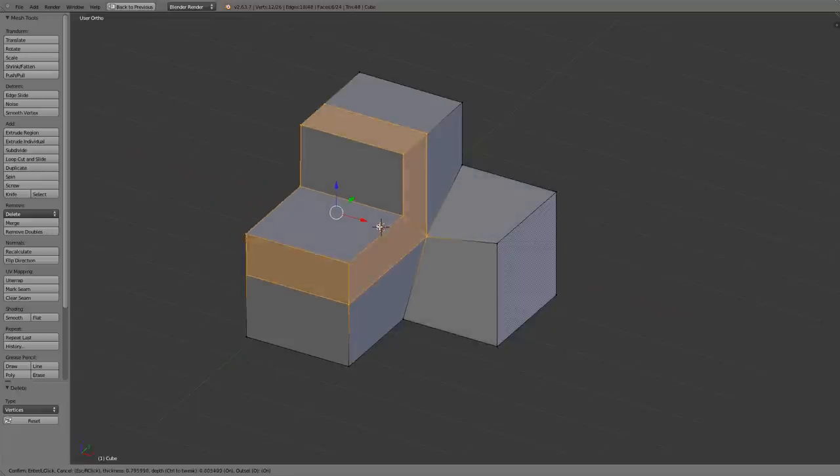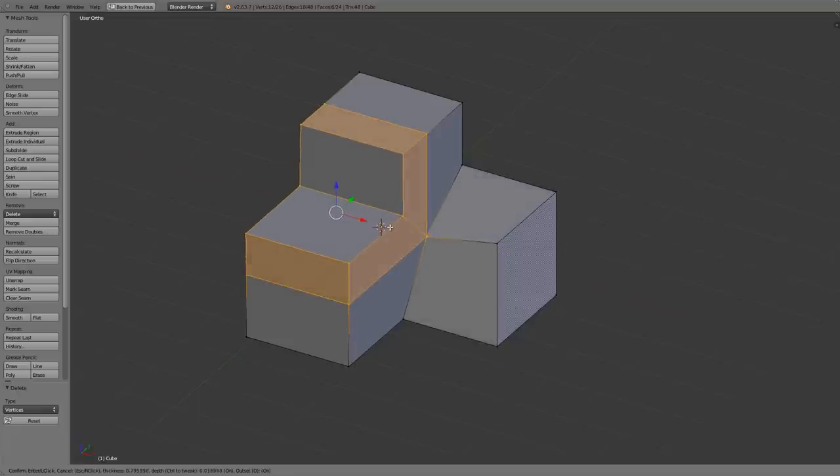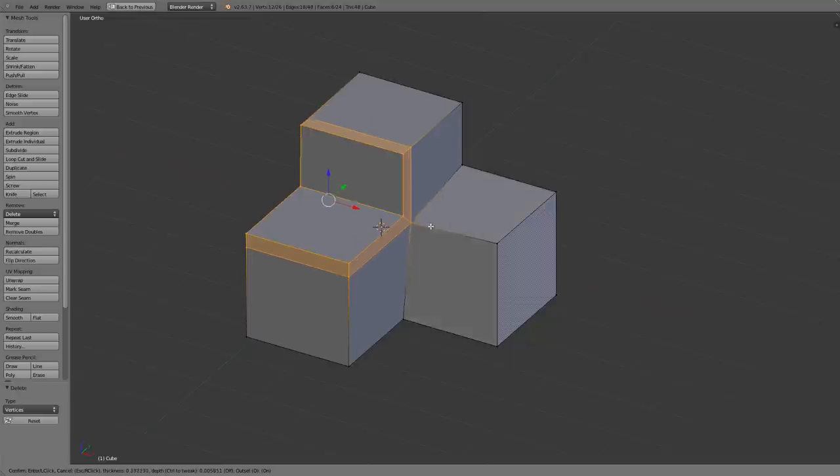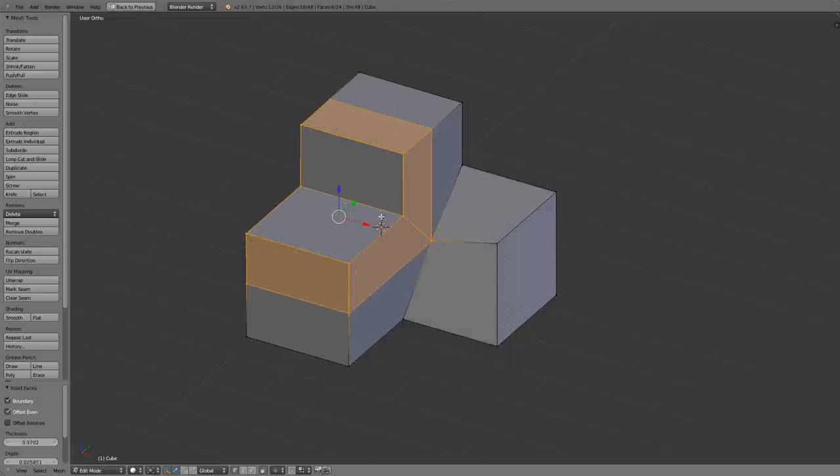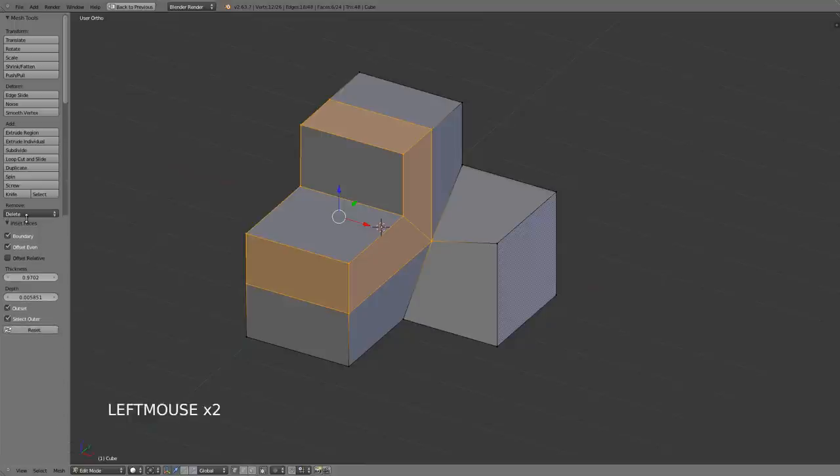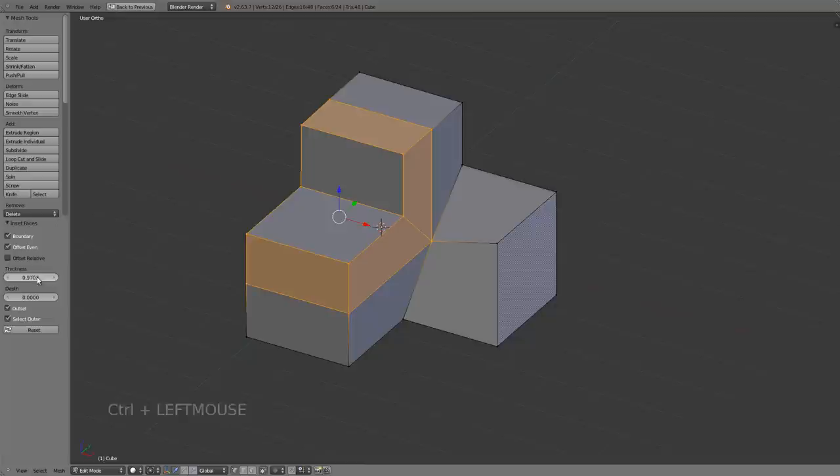Now when I do an offset the depth may kind of make it a little interesting, but if you can't get your depth back to zero that's okay because you can simply just left click and confirm and then you can adjust anything you want from the operator panel here. So I could go ahead and set the depth back to zero.